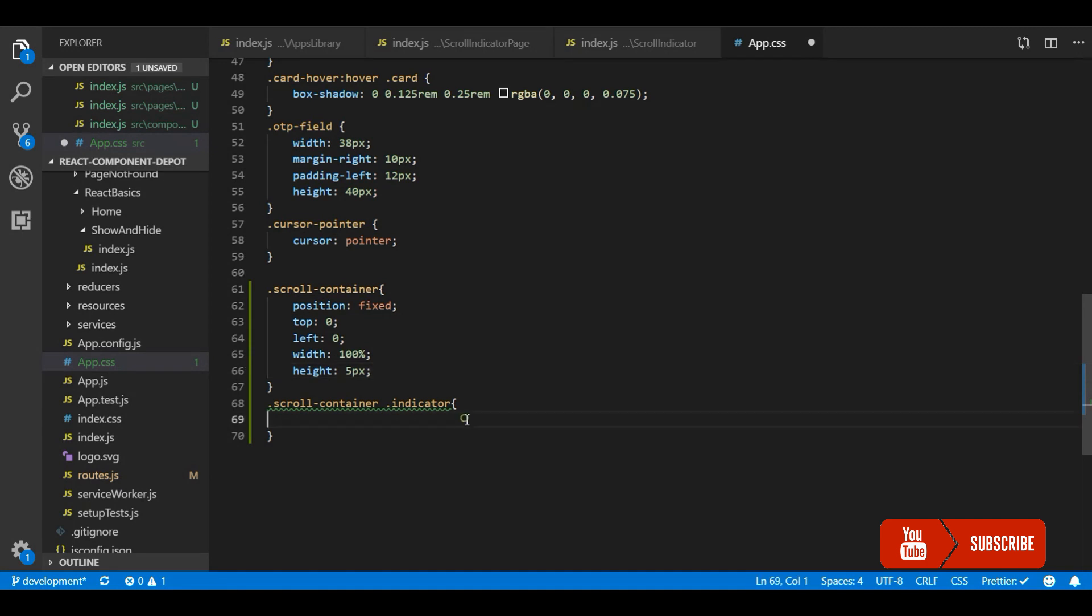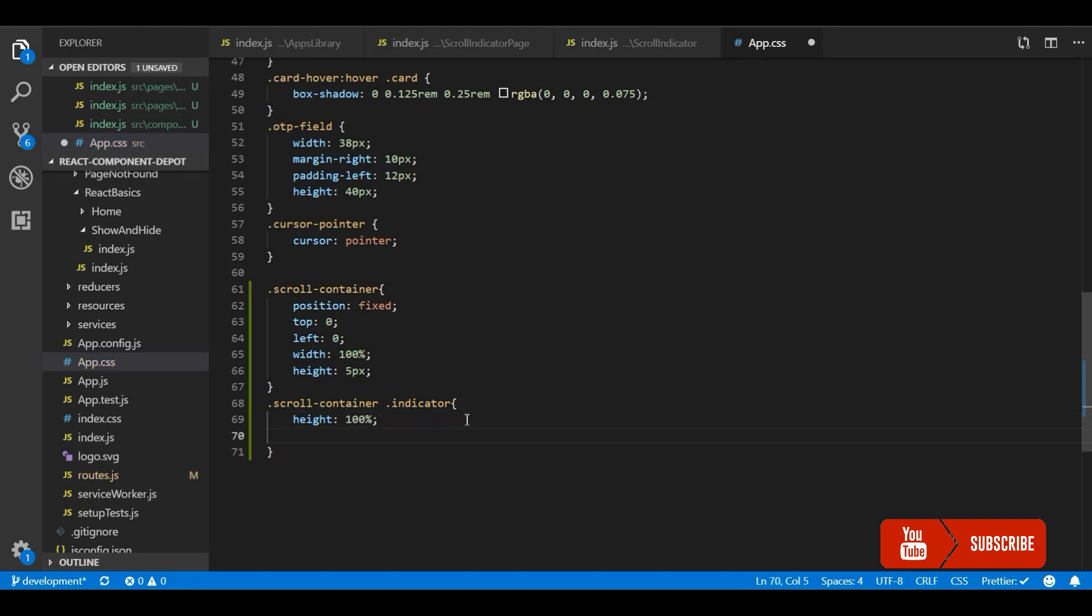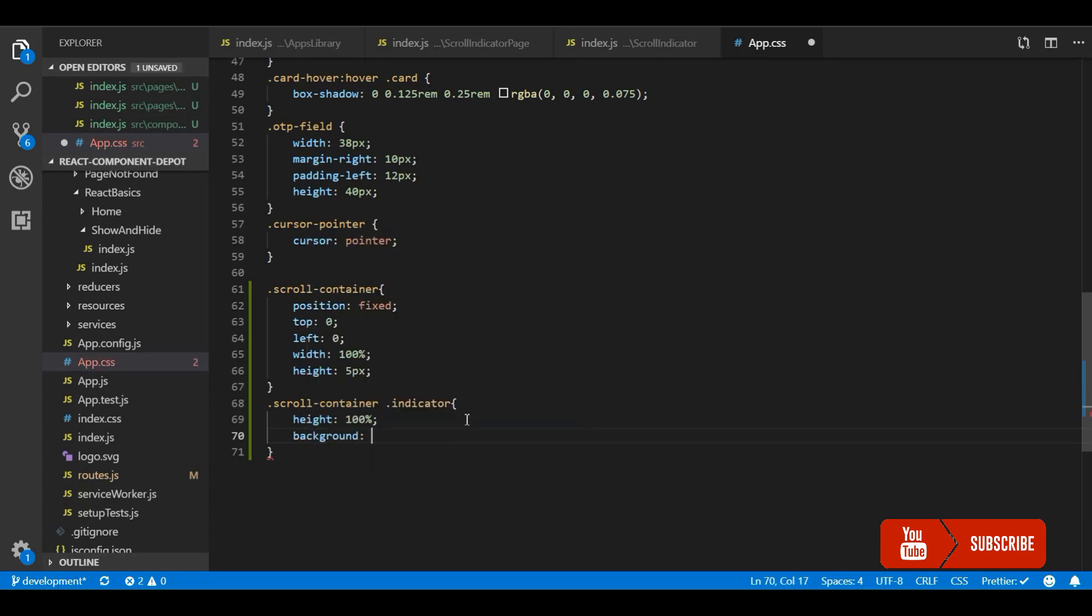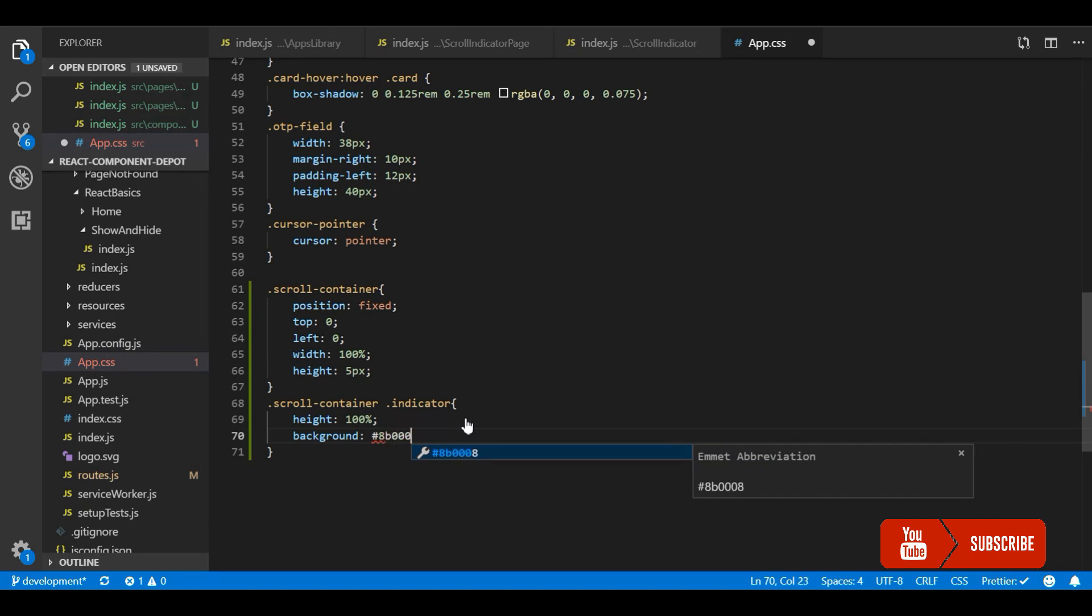I am going to maintain this thin progress bar, so it depends on your design. However you want, you can make it. There is no restriction on this. The background color would be, I want to give the theme color of my website.